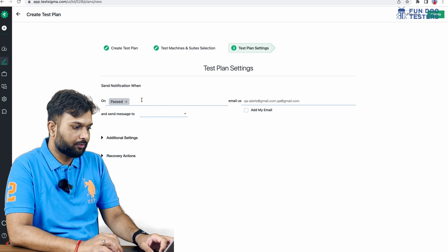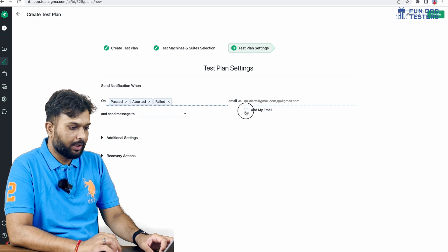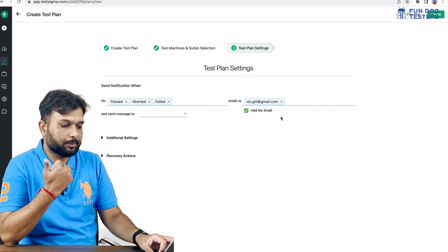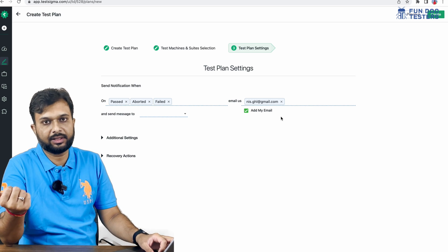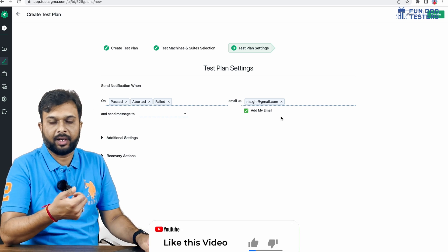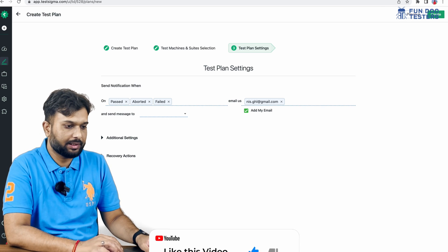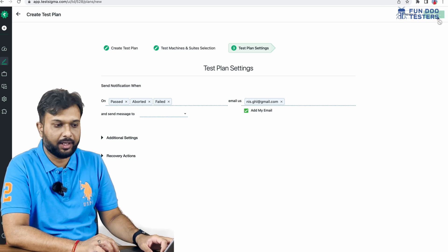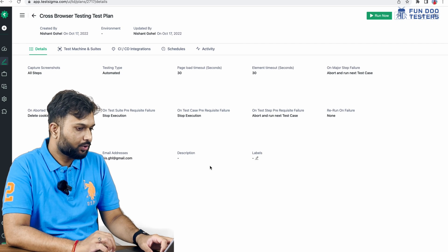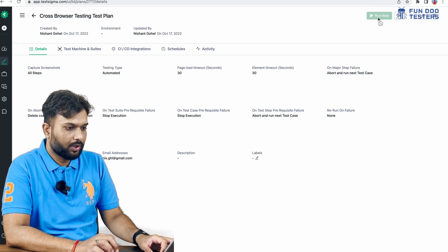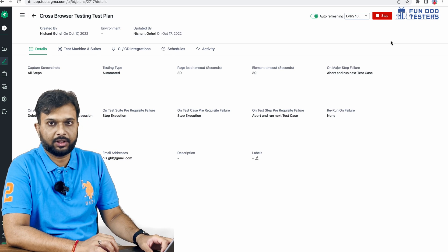If the test is passed, failed, or aborted, we will send an email to a group of members. For now I'm selecting only myself, but I can specify any number of email IDs — team members, colleagues, peer testers, or developers. Now I'm creating the test plan. The test plan is ready and I'm going to run it — it is now executing.